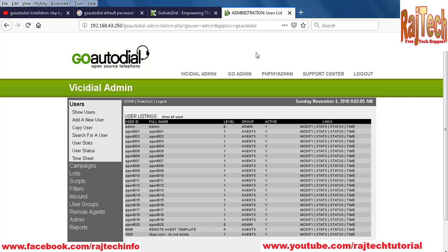In the next tutorial, I will show you how to configure phone extensions. Thank you for watching.